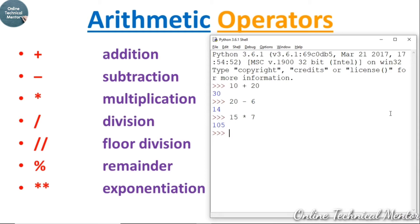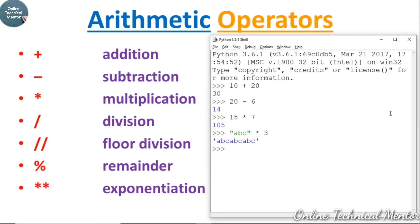The multiplication sign can also be used with strings. For example, writing the string 'abc' in double quotes and multiplying by 3 — pressing enter gives 'abc abc abc', repeated three times side by side. Apart from multiplication, you cannot apply any other arithmetic operator to a string.